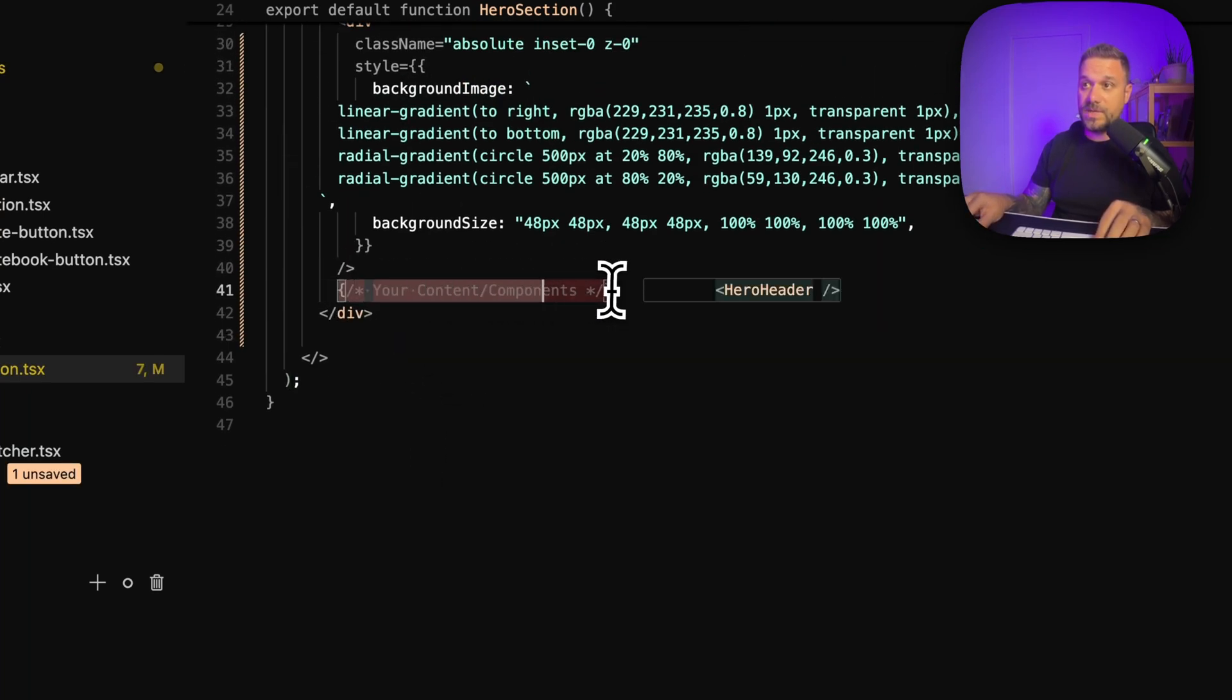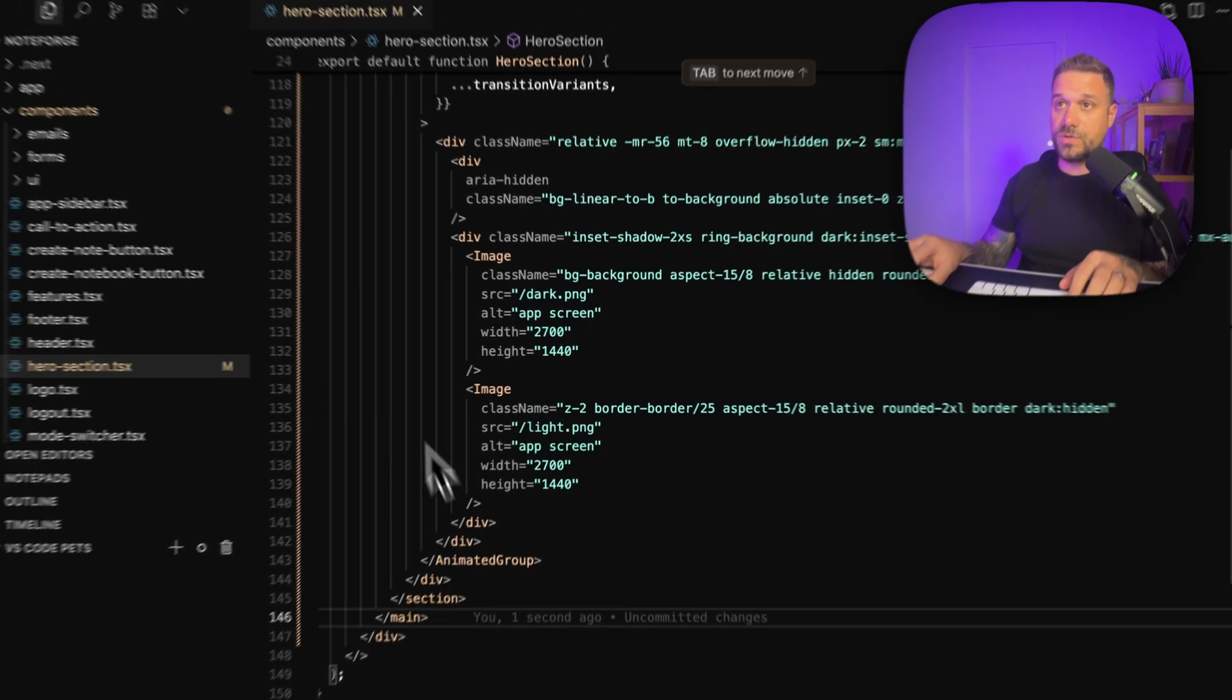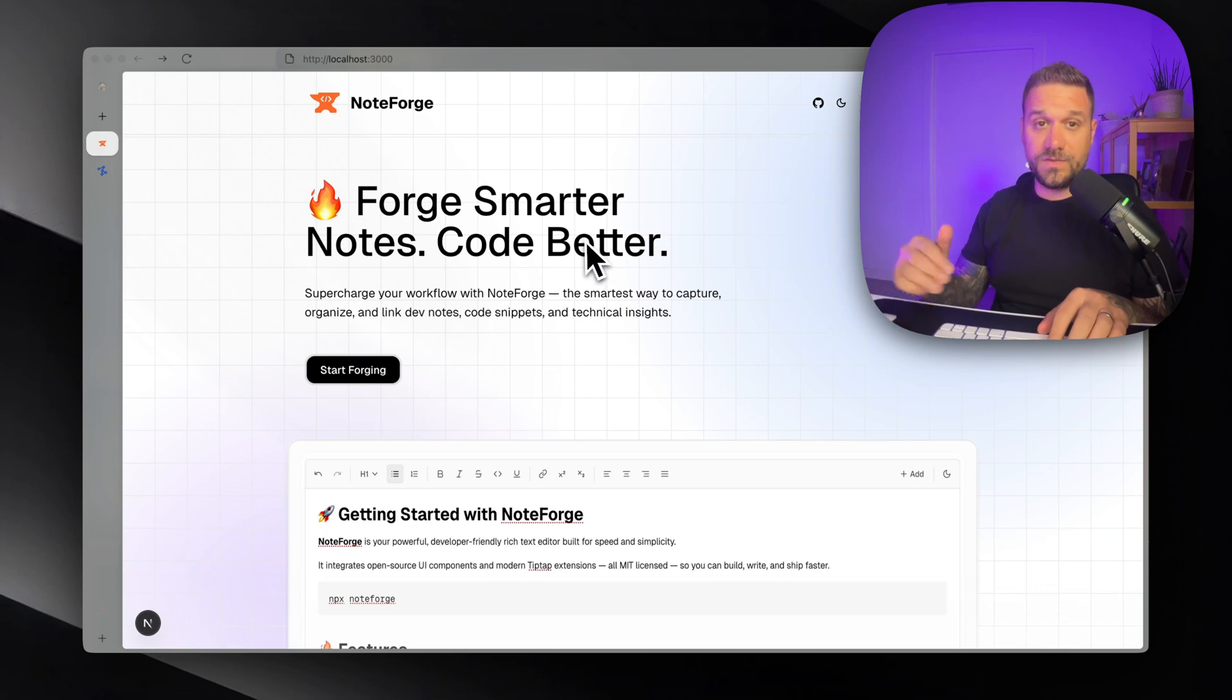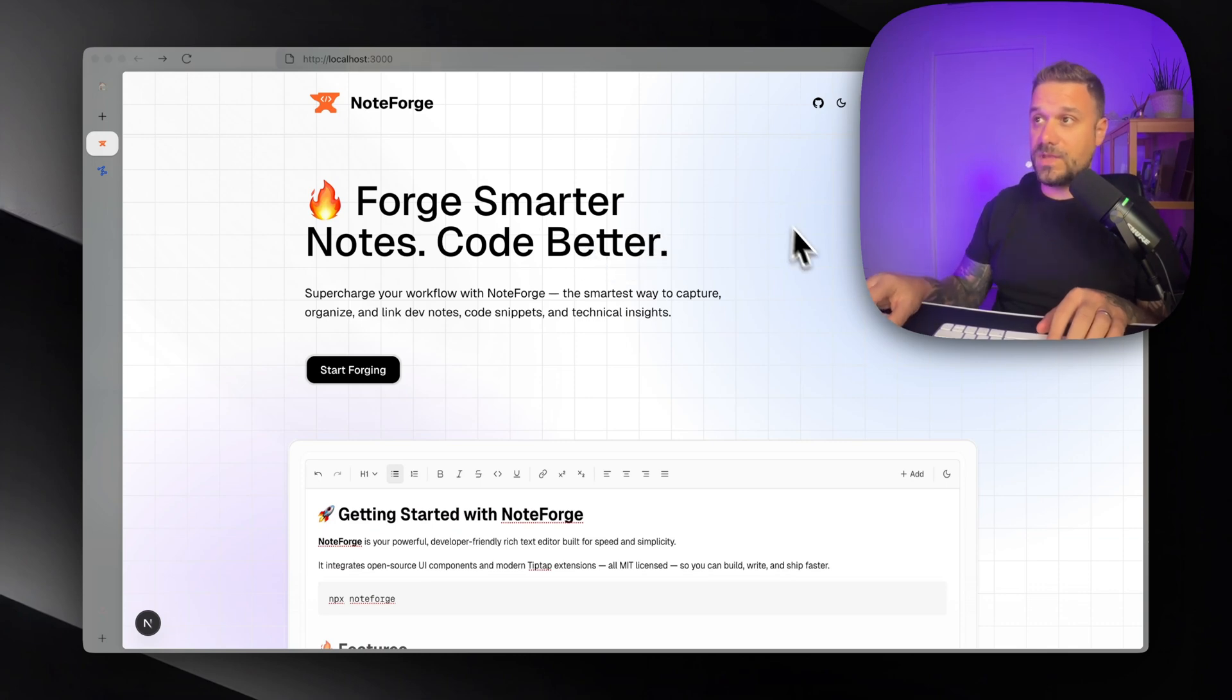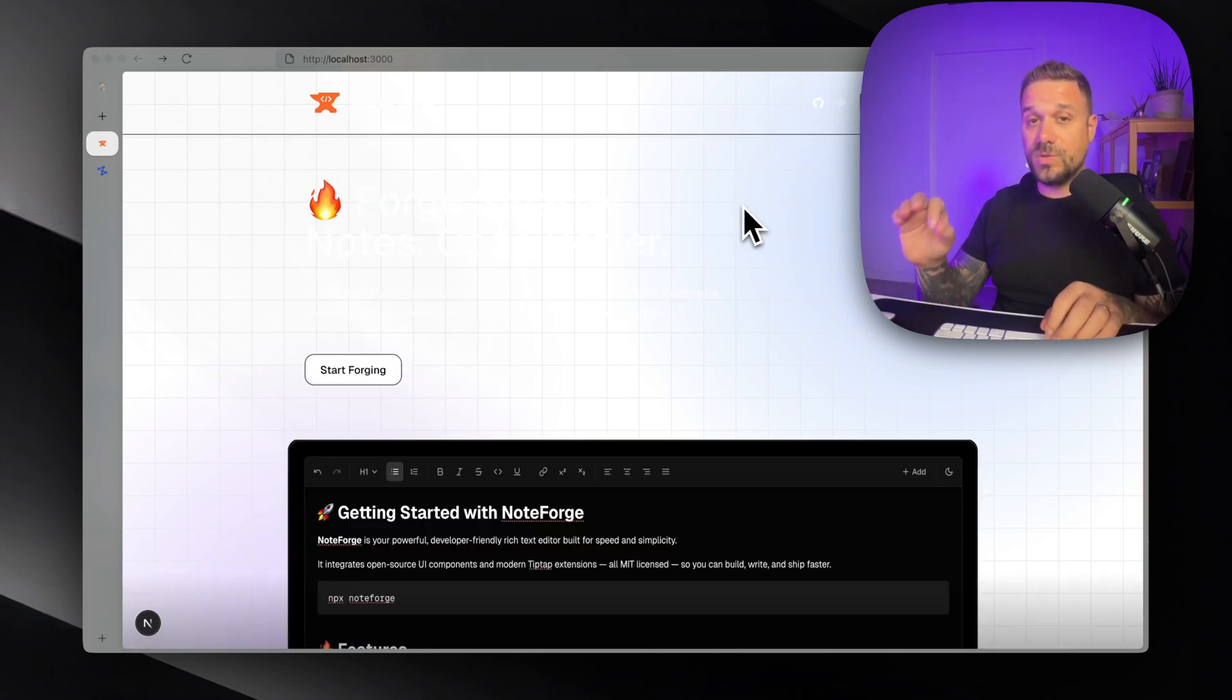So now if we return to the project we can see that we applied already that grid and gradient behind on our background but it is not working still in dark mode so we have to fix this.